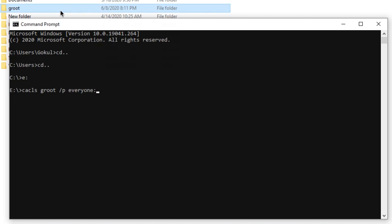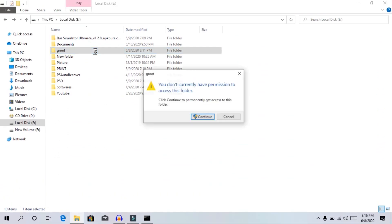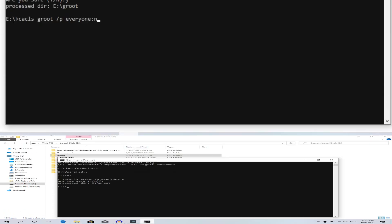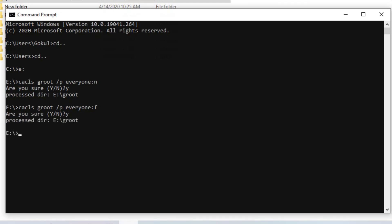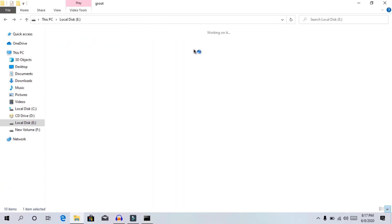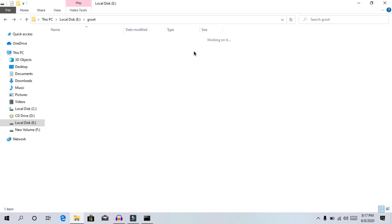Double-click and press Enter. When prompted with yes or no, type 'yes' and press Enter. You can now lock the folder. A message will say 'you don't currently have permission to access this folder.' To unlock it, type 'cacls groot /e /g everyone:f' and press Enter — then you can open the folder again.